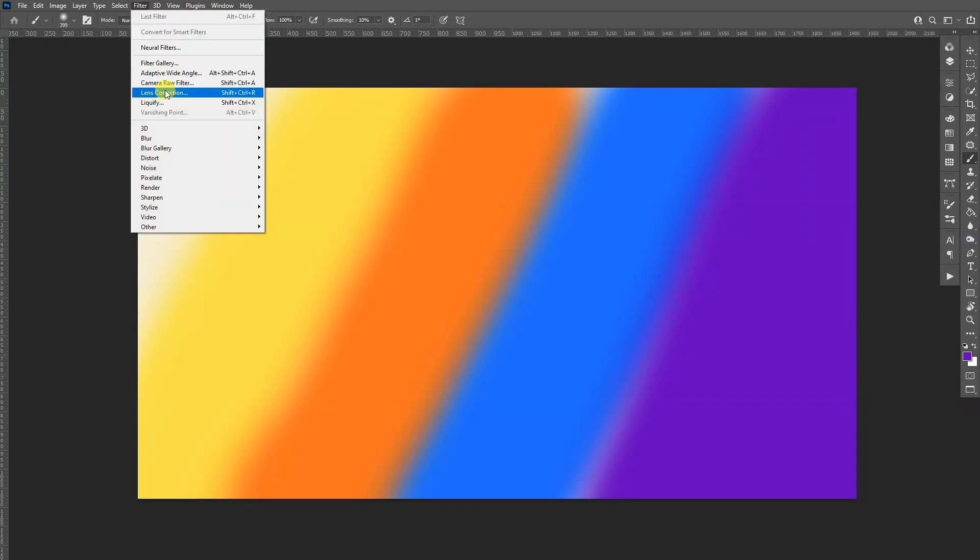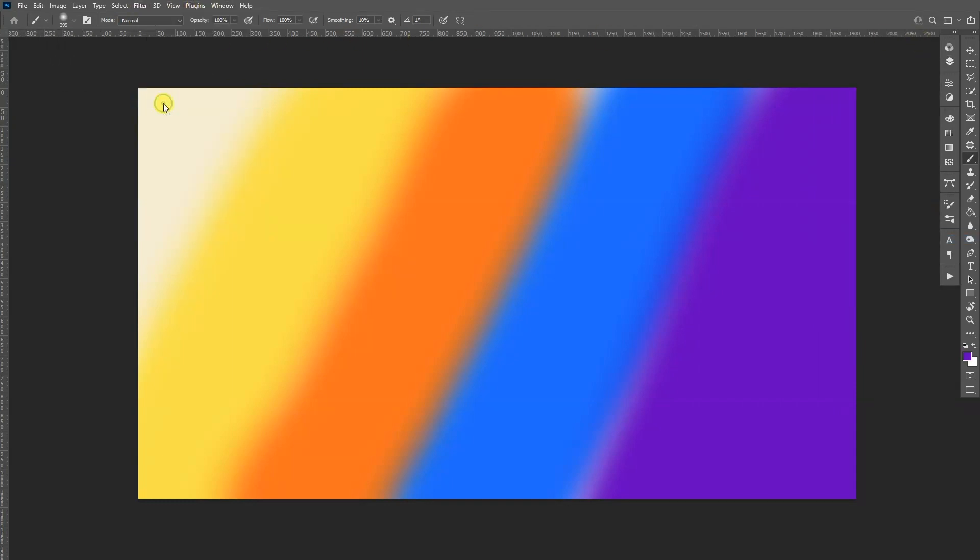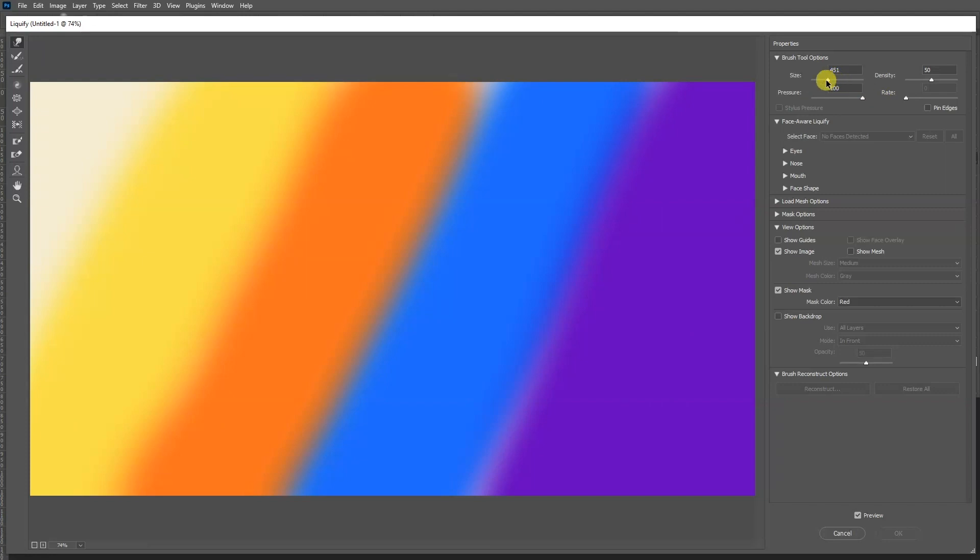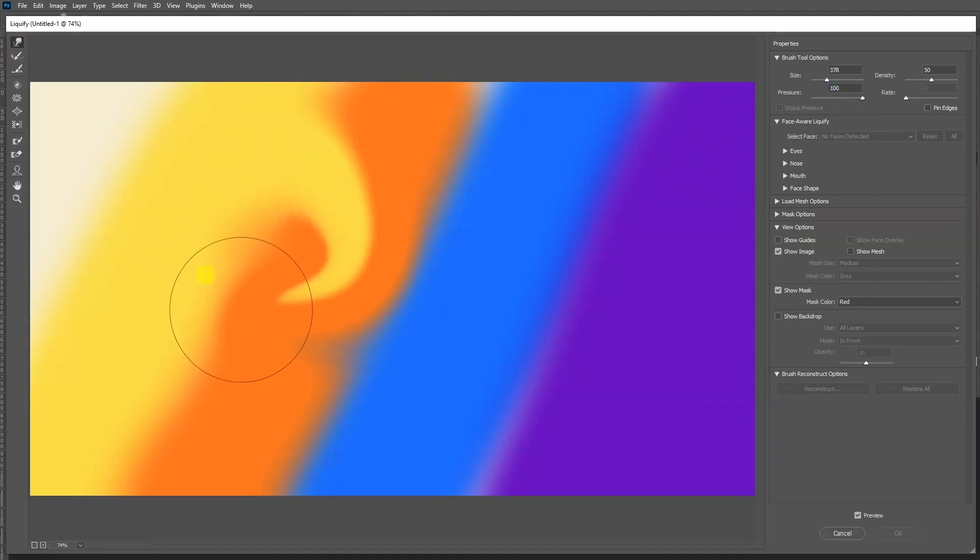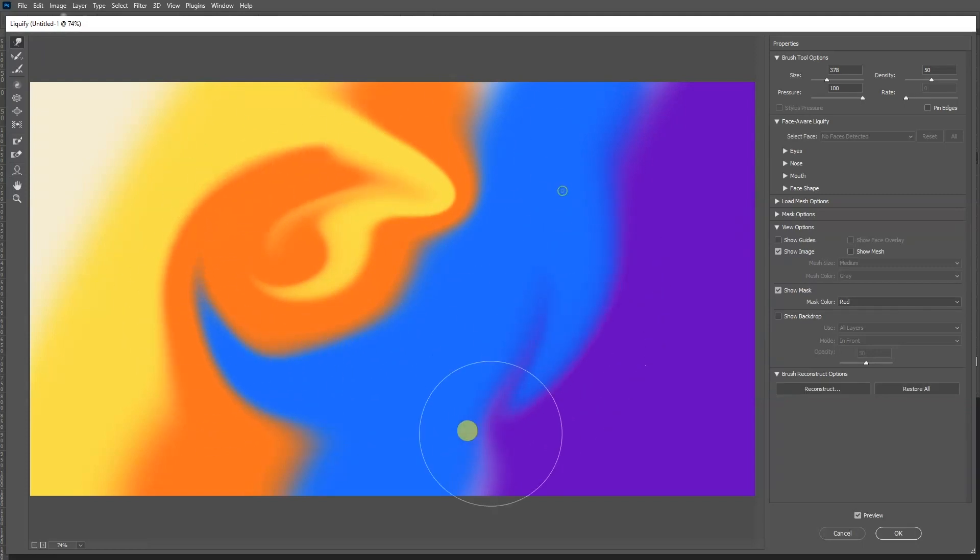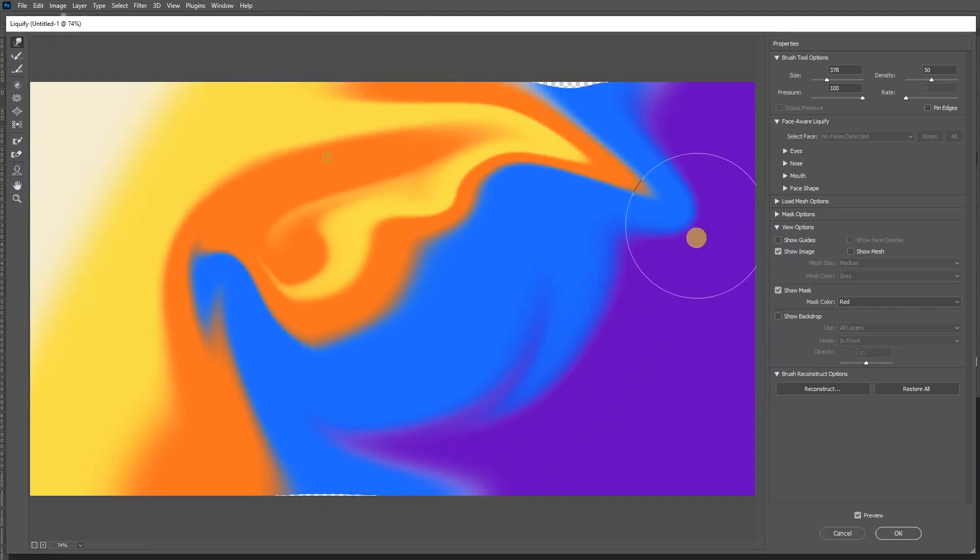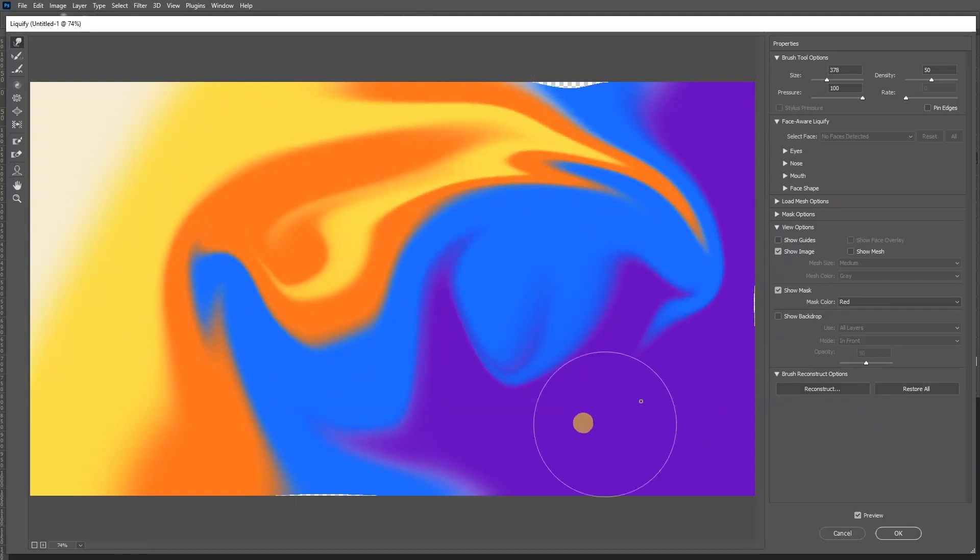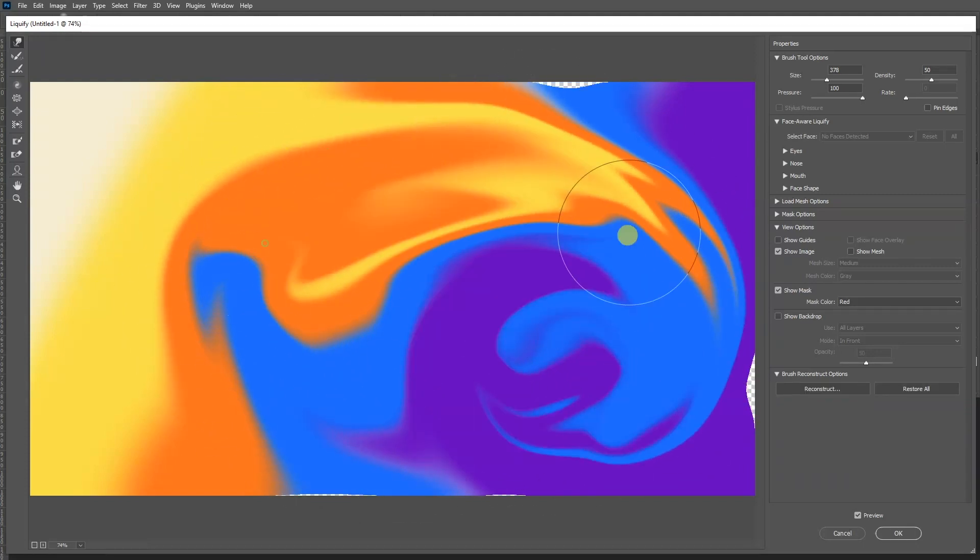And we're going to go to the filter, liquify. Now here you can select the liquify size and make sure to select this one, the forward warp tool, and we're going to pump up the pressure to the maximum. And then you can do some interesting things, make it abstract.